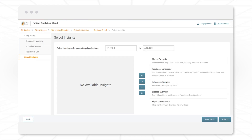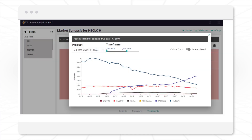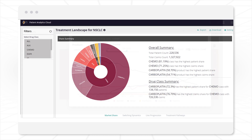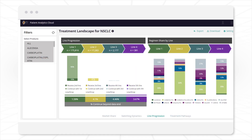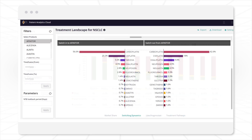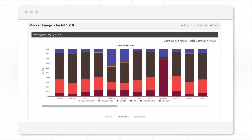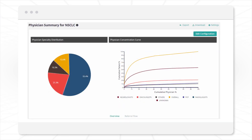Patient Analytics Cloud also provides out-of-box insights that offer a broad perspective on patient journey. Get a 360-degree market overview, understand the treatment landscape, deep dive into product adherence, or understand the physician profiles influencing the treatment choice — all at a click of a button.